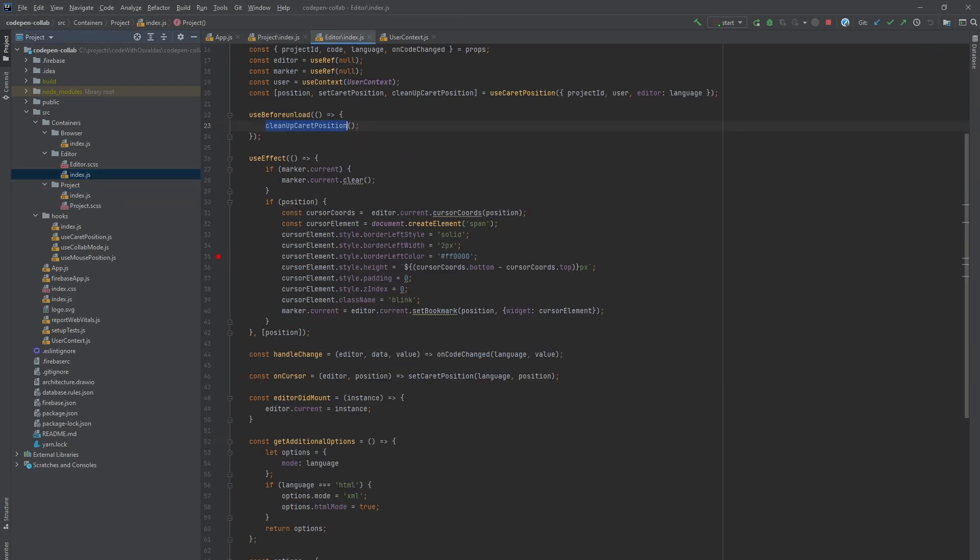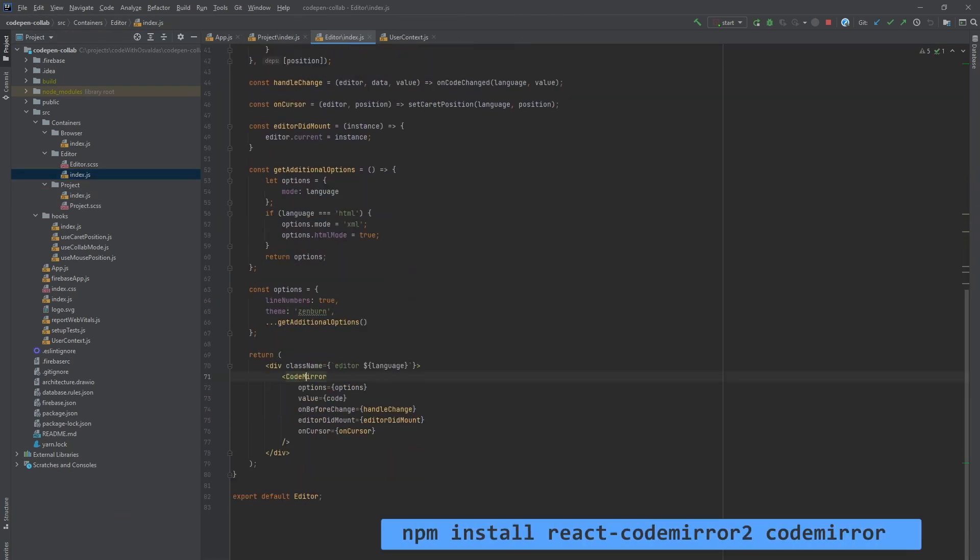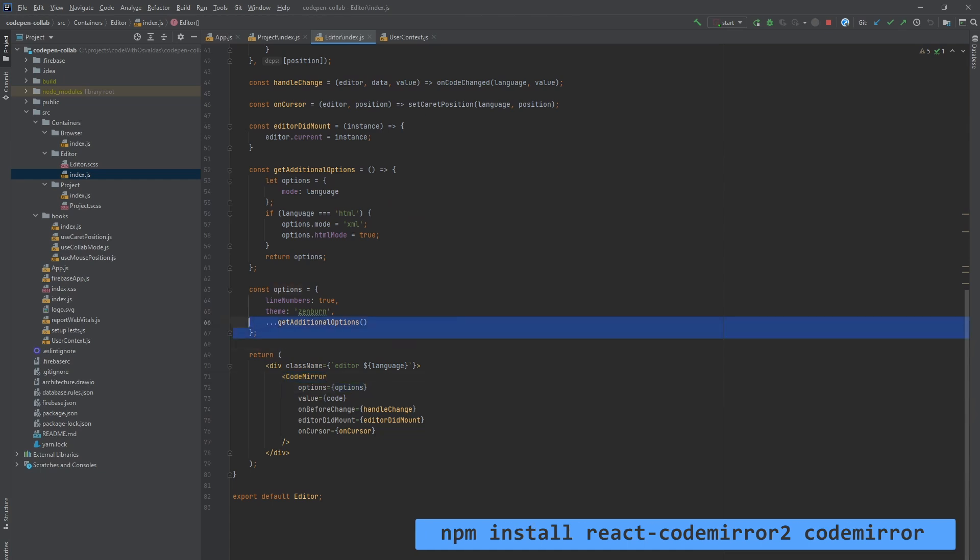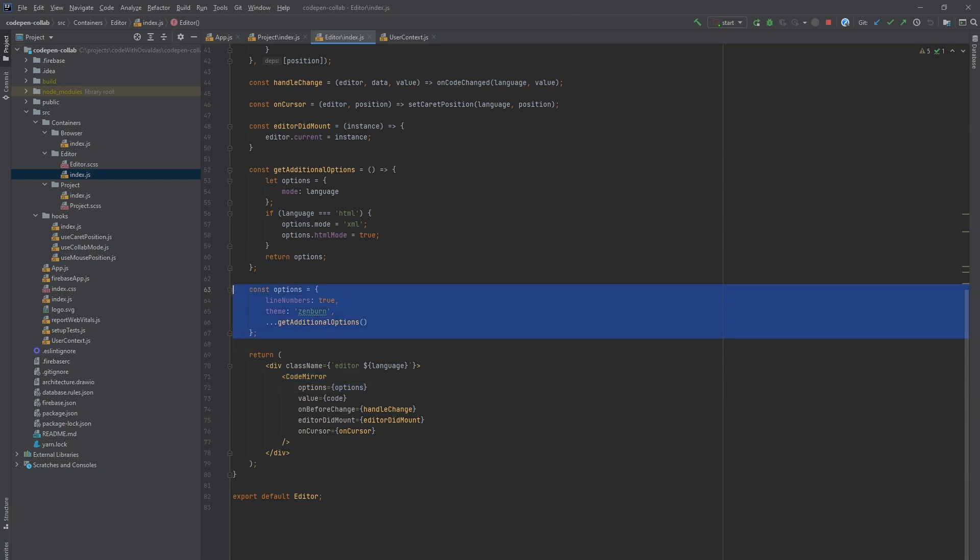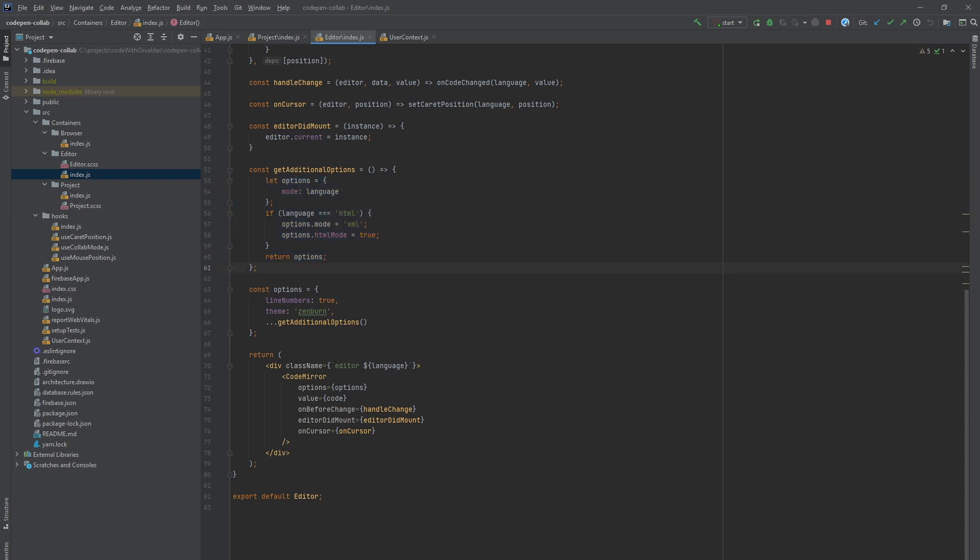To render the actual code editor we are using React CodeMirror 2 library. We pass options object which basically is a configuration object for the CodeMirror editor. We configure a theme to be used, line numbers to be shown and mode to use to get syntax highlighting depending on the code language.